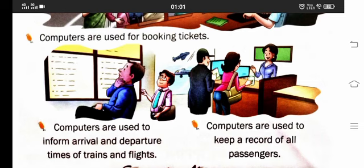To ye saari applications humne dekhi ki hum computer kahan kahan use kar rahe hain. We can find computers everywhere. Jab lockdown open hoga na, uske baad aap apne parents ke saath kisi aisi jagah jaana jahan computer use ho raha ho. Even school mein aaoge to I will show you computers in our computer lab, and I will also show you the laptop I use for official work.